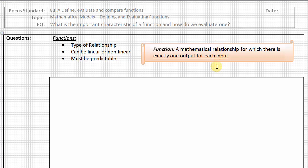Every time you put a value into this function relationship, you should only get one value out. We're going to take a look today at some functions that you are probably familiar with from last year's geometry unit, and we're going to work on evaluating those functions for particular values.